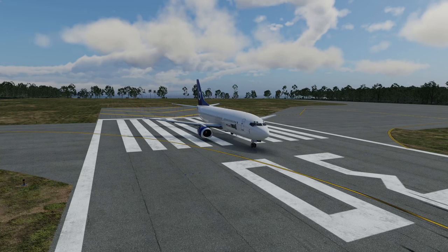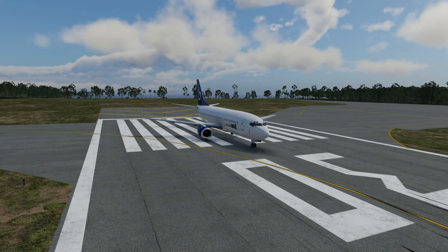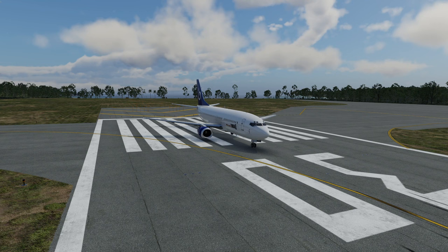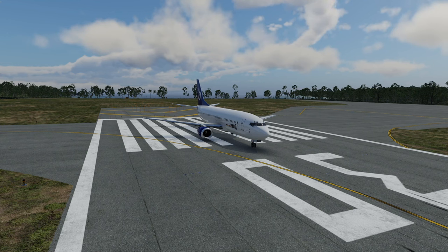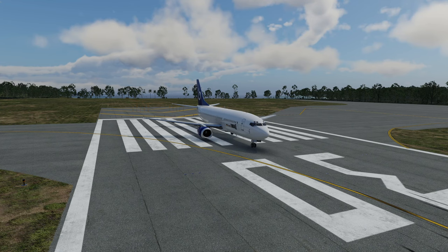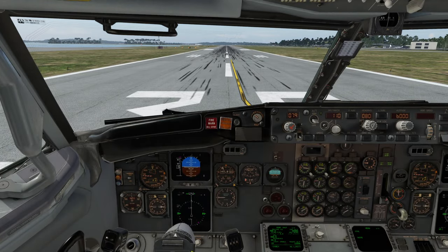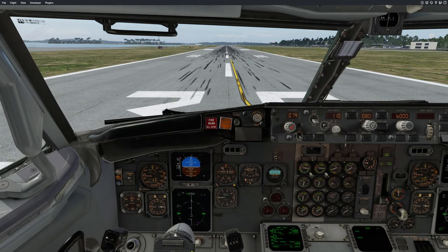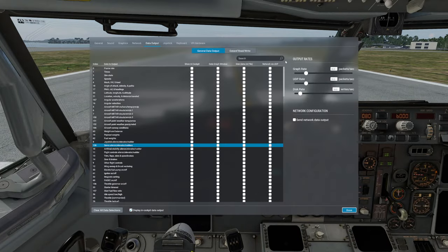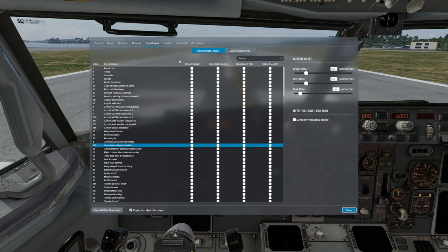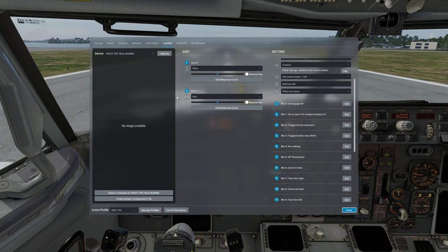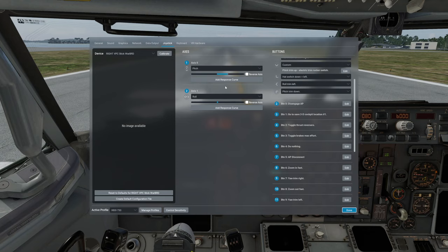Hi, my name is Jan. I'm part of the IXEG team together with Tom. Today I would like to show you how to set up your controls and preferences for the IXEG 737. The first thing we'll start with is jumping to the cockpit and then I'm going to start the menu for setting up your joystick. The first thing we're going to go over is setting up the response curves.